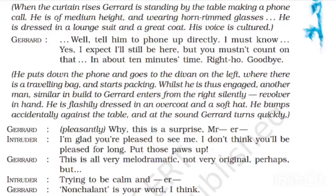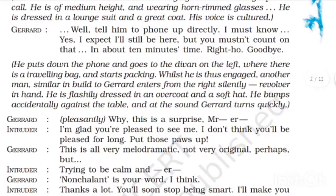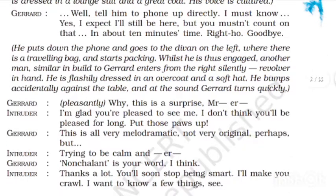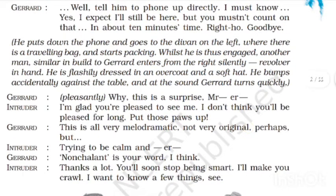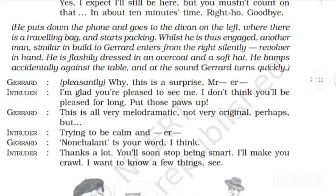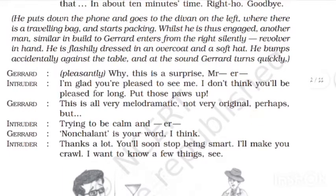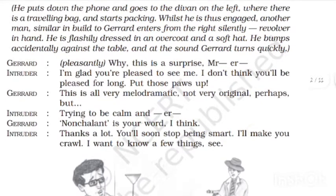He has to pack a traveling bag. Now he is busy in his work. Another man — similar in build, physically similar to Gerard — enters silently with a revolver in his hand. He is also wearing flashy clothes: an overcoat and a soft hat. He is standing by a table, and Gerard turns quickly to the sound.